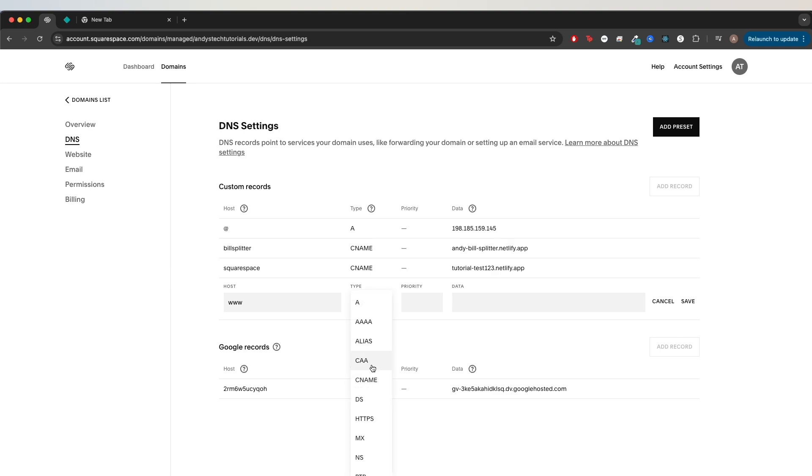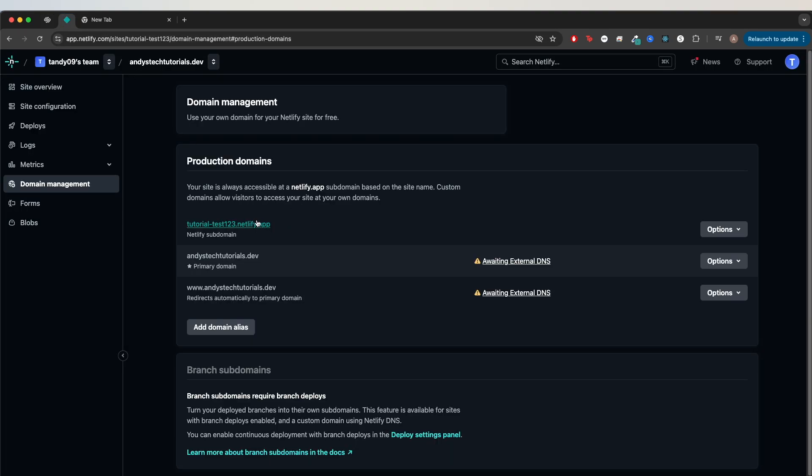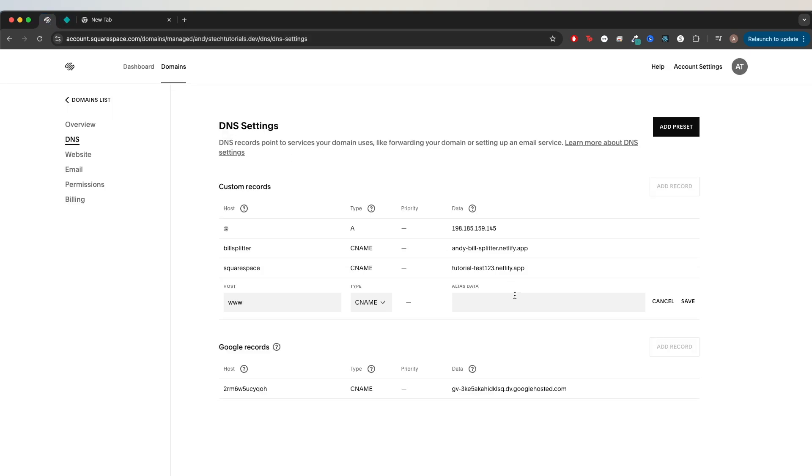For the type, click CNAME. For the value, we need to input the temporary domain that Netlify gave us or whichever web hosting platform you're using. For example, Netlify gave me this temporary URL, so I would use that as the alias value. I'll just copy this and paste it here and click save.